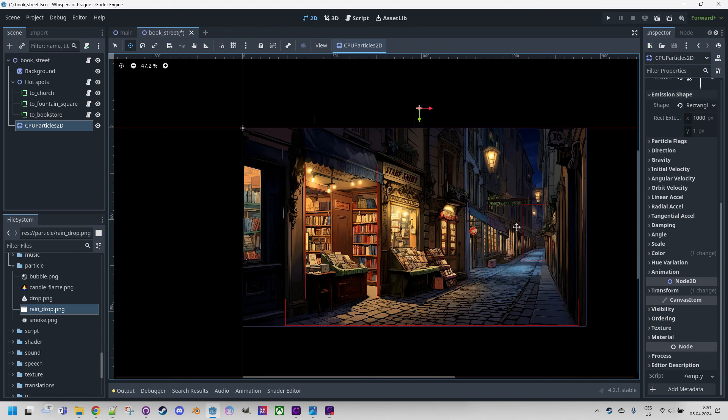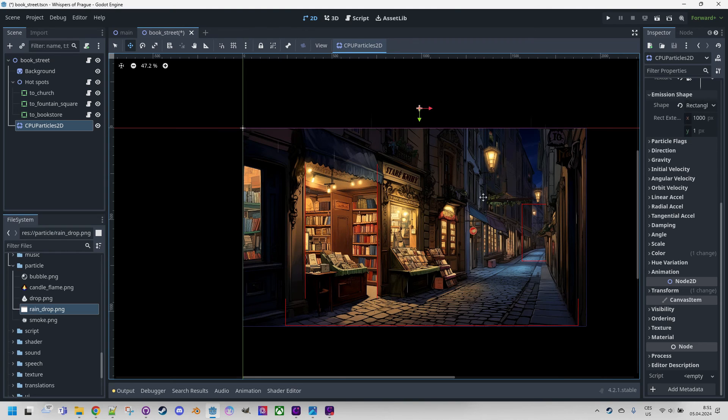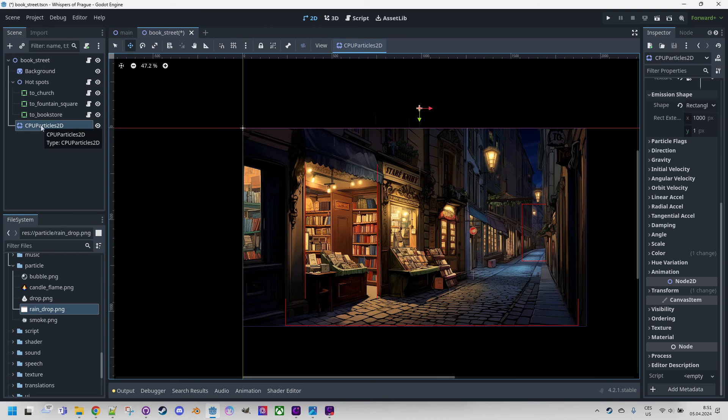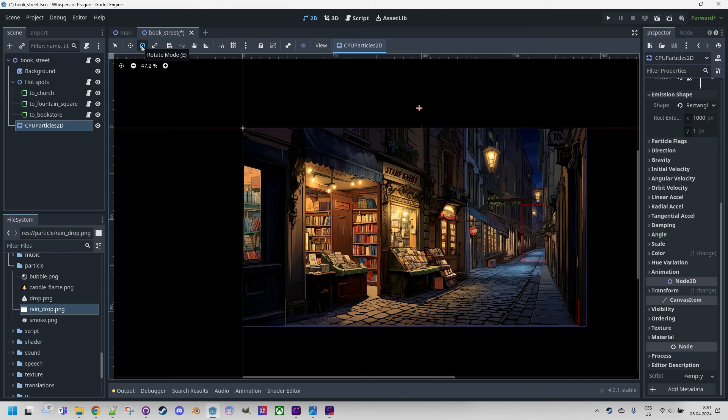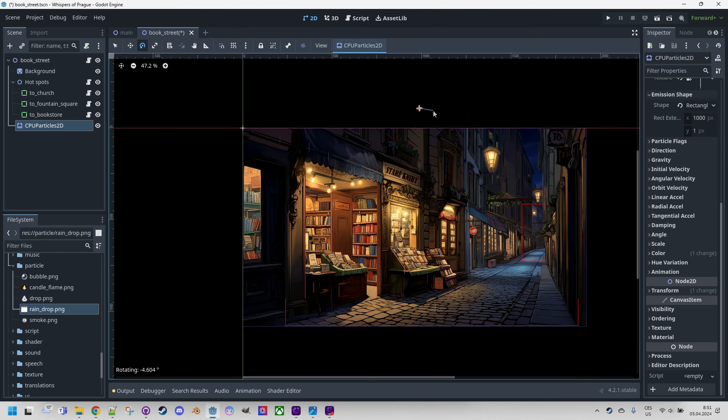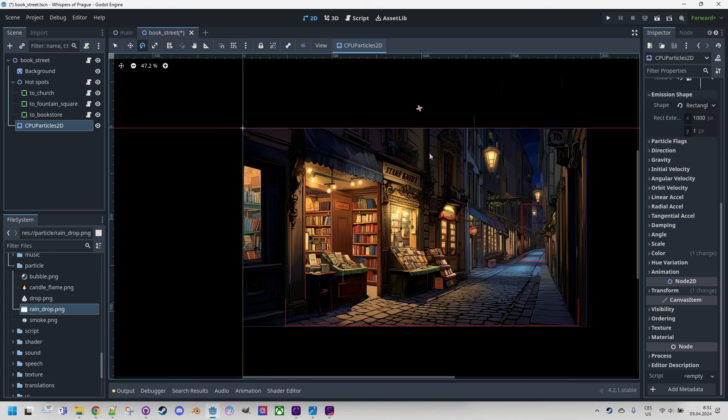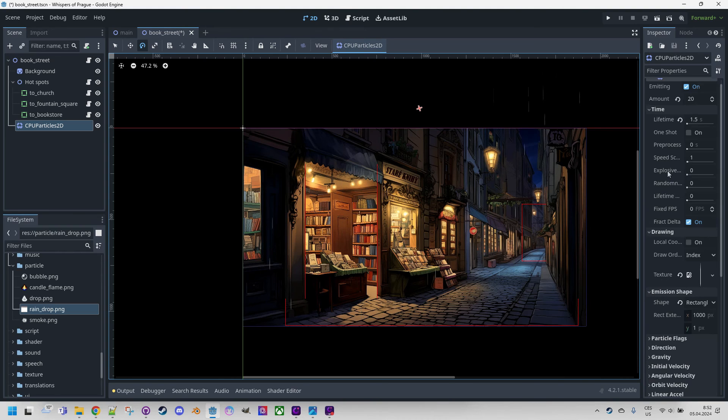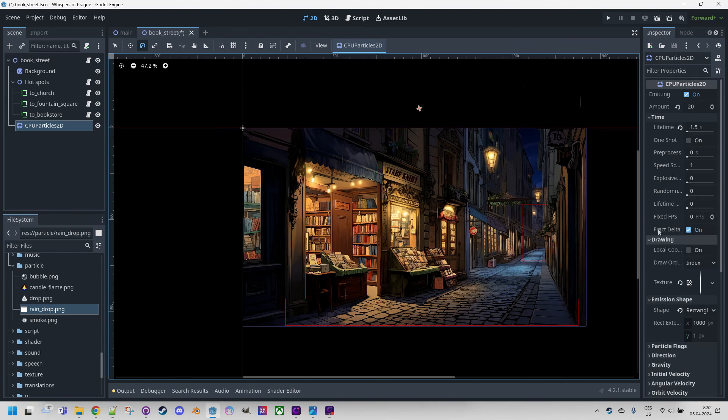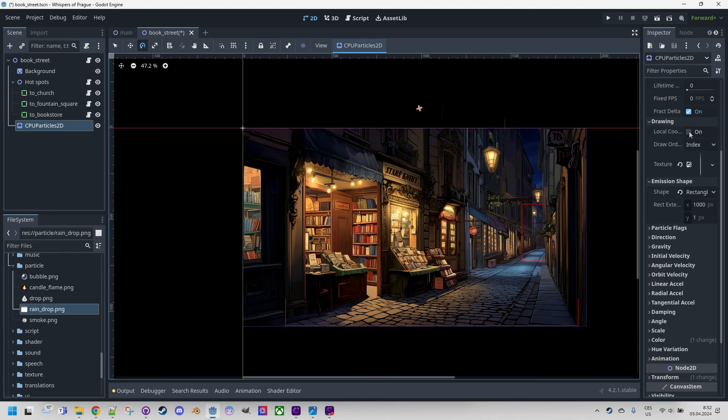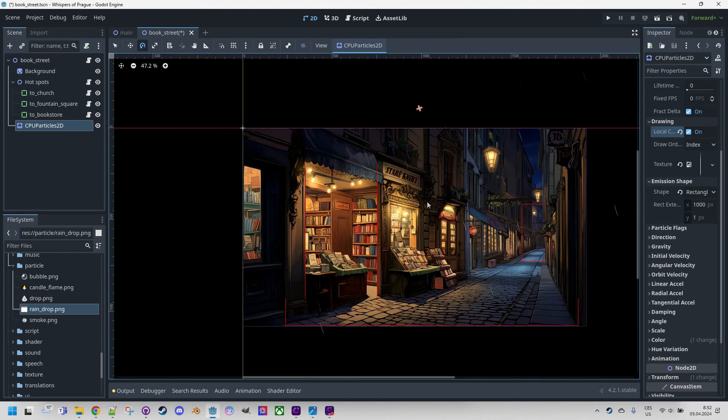And finally we'd like to tilt this rain a bit. We'll achieve this by rotating the respective node CPU particles 2D. So I will press E or click here for rotating and drag the mouse for a slight tilt. Okay. It seems that nothing happened. That's because we are using global coordinates, so the rotation won't have any effect. We need to open the drawing section. Here it is again and click here to enable local coords and now we have the rain nicely tilted.